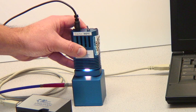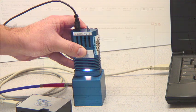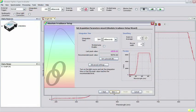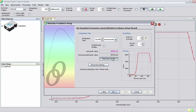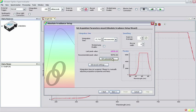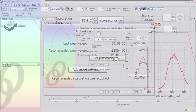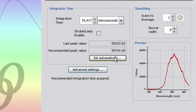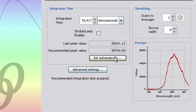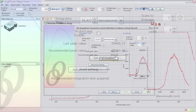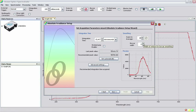Once the LS1Cal-INT is properly inserted into the integrating sphere, we can set the acquisition parameters. Clicking the Set Automatically button lets the software select the best integration time for your experiment. You may have to click this button more than once to get the last peak value and recommended peak value text boxes to both turn black, indicating that the software has chosen an appropriate value of the integration time. Add any averaging and boxcar smoothing in the window and click Next.